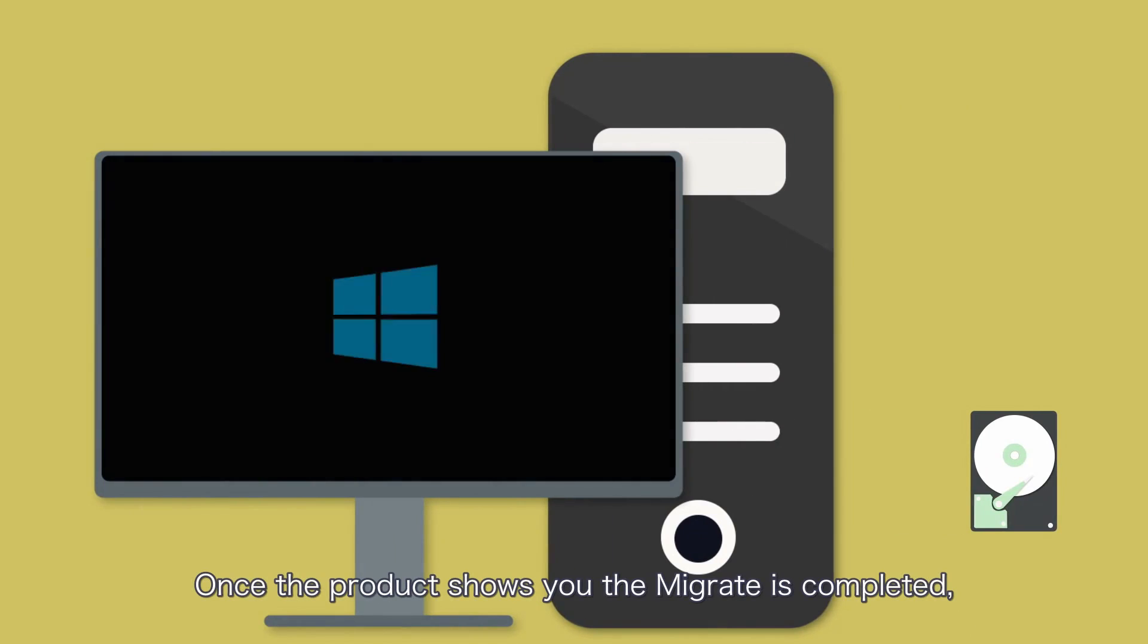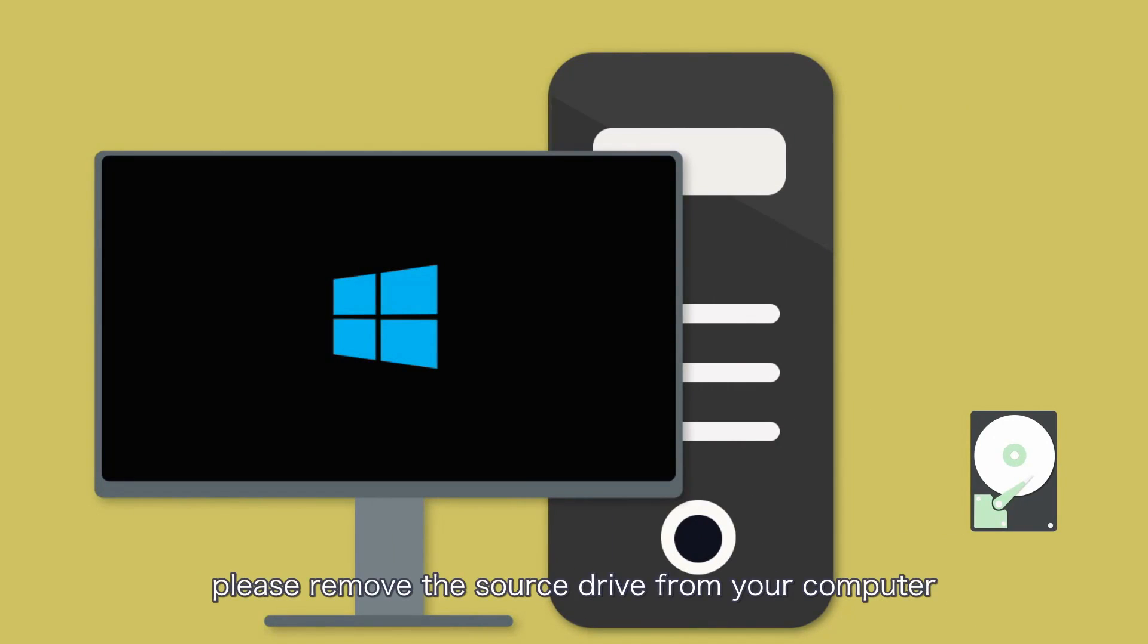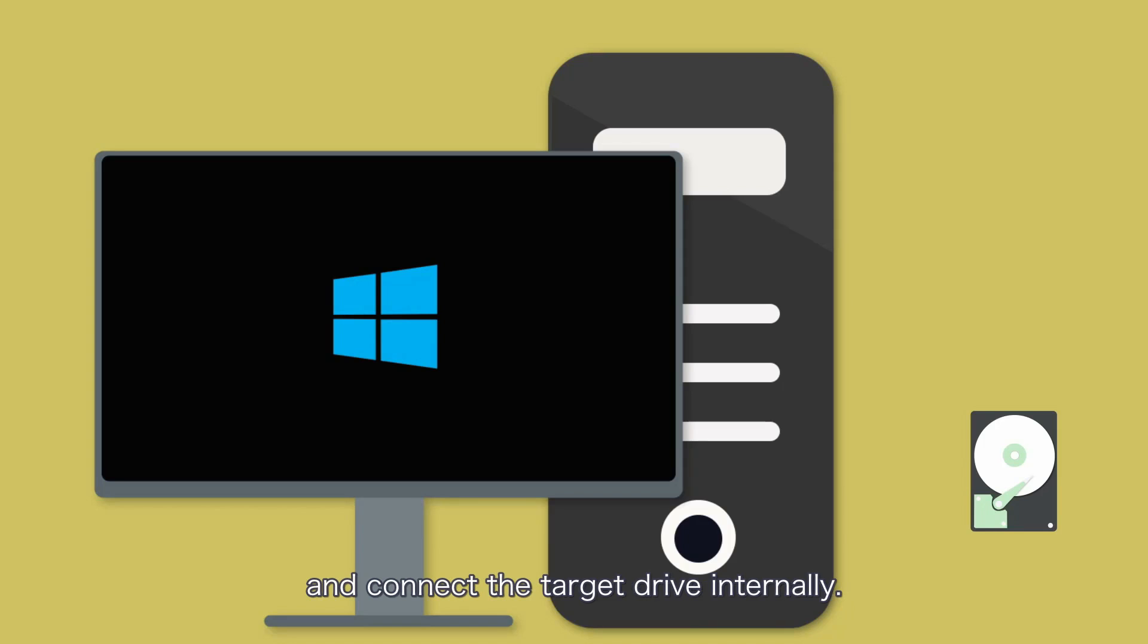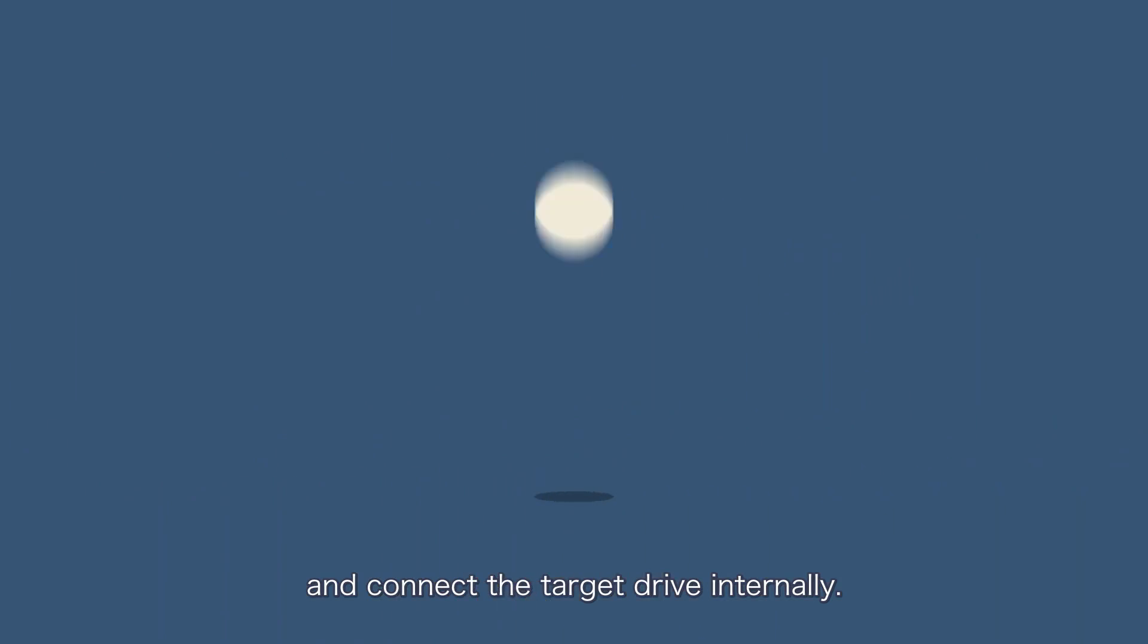Once the product shows you the migrate is completed, please remove the source drive from your computer and connect the target drive internally.